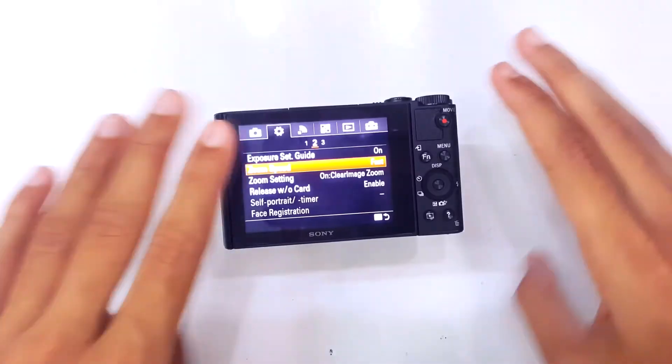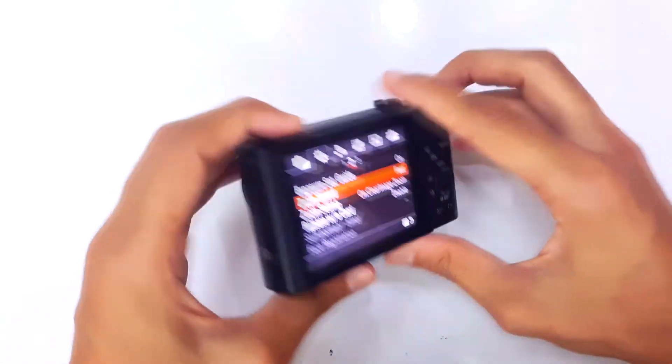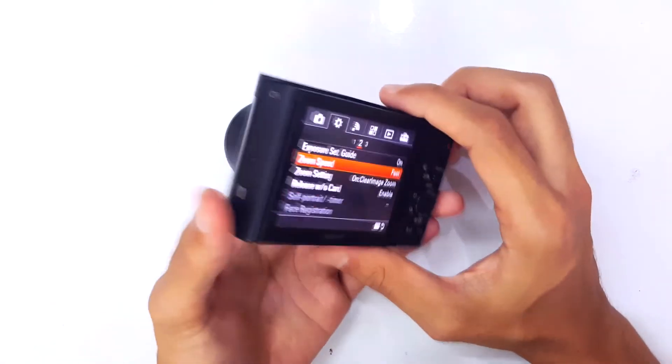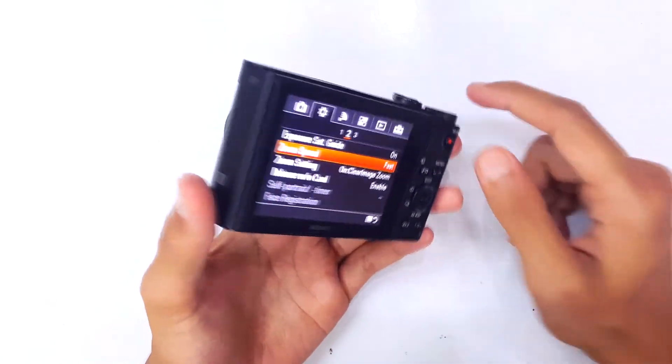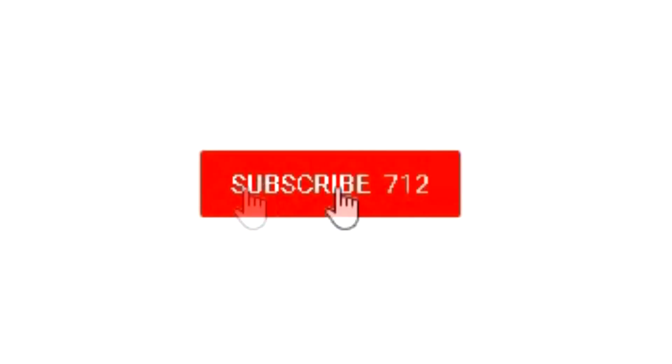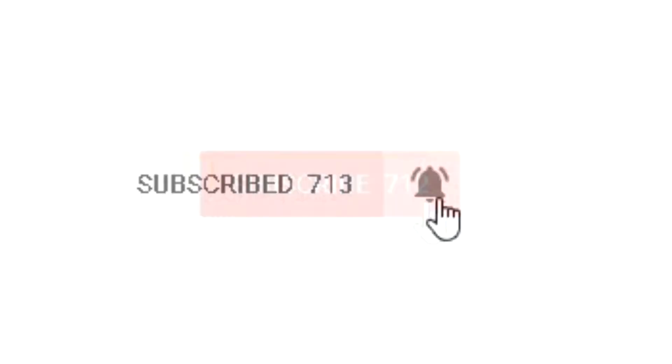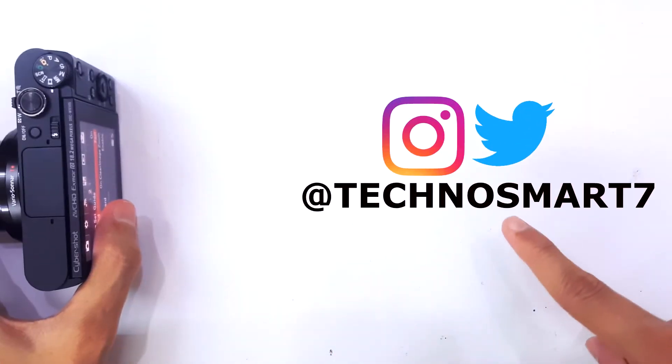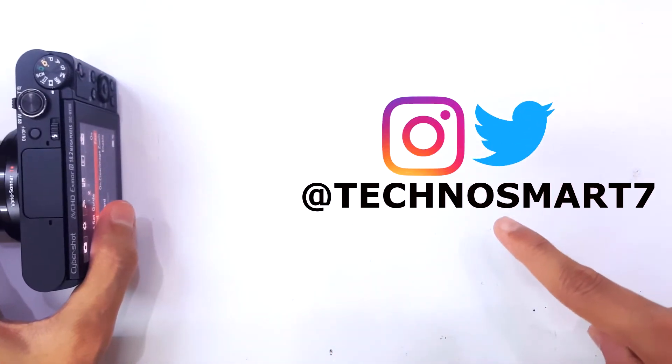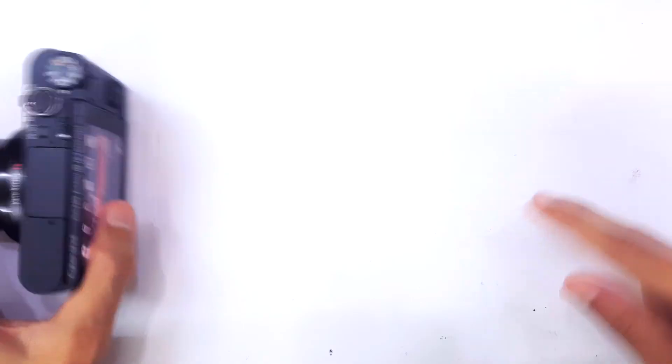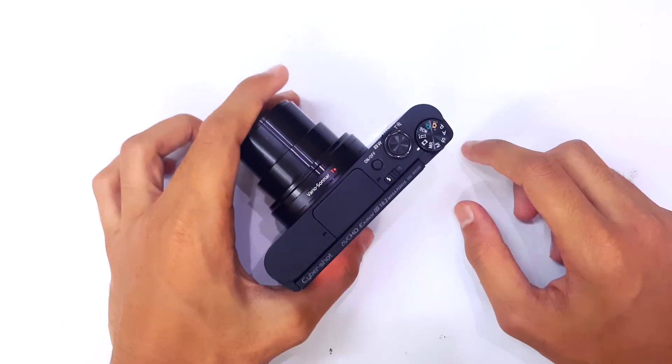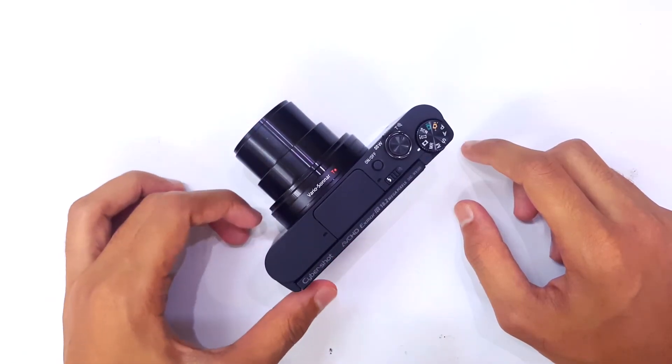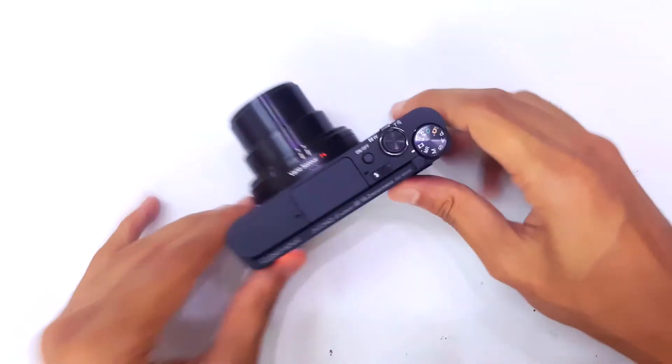That about wraps up for this quick tutorial. Hope you guys have been helped by this one. If you did, do make sure to subscribe to my channel if you are new here and go ahead and follow me on Instagram and Twitter at technosmart7. The link is in the description down below. Thanks for watching, this is TecnoSmart signing off. Have a great day, guys.